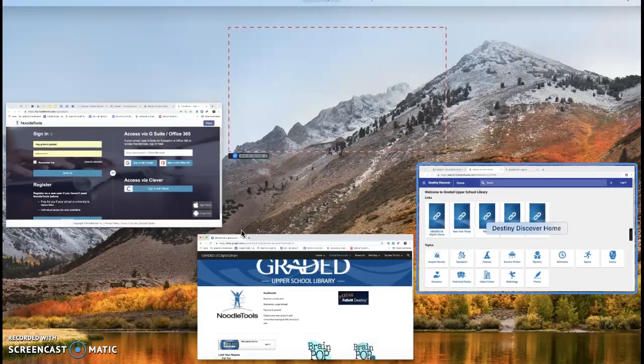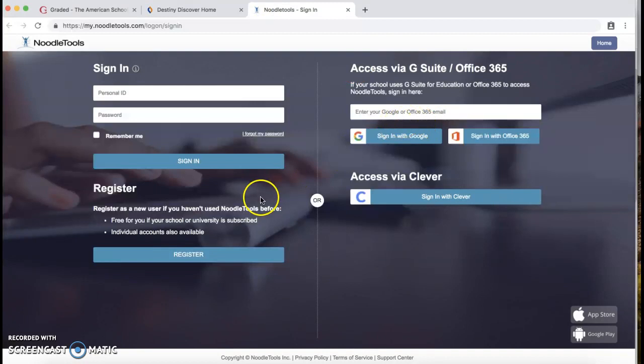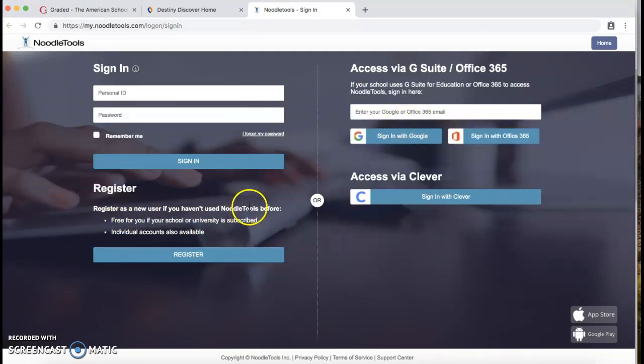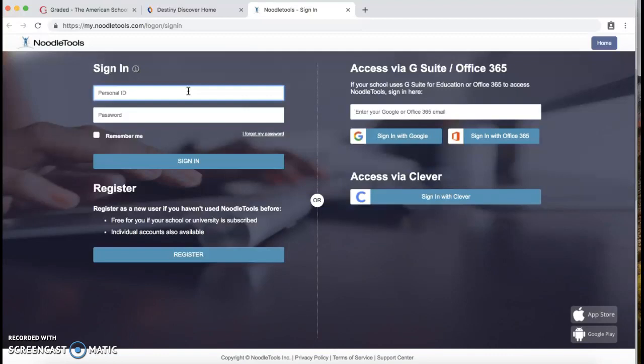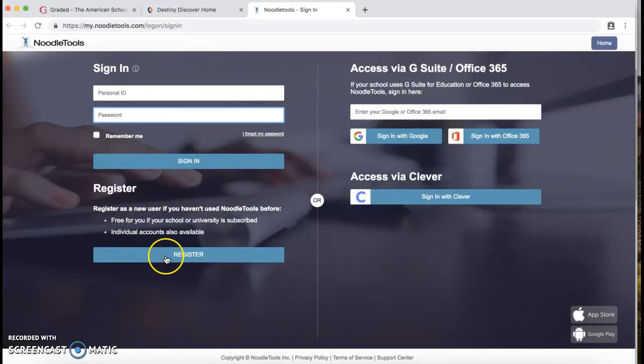So let me go back here to NoodleTools. We want to register. Register as a new user if you haven't used NoodleTools before. If you think you have used NoodleTools before, you would put your personal ID, usually your GR number, and your password here, and you would sign in. If not, if you are new or have never used NoodleTools, you will click Register.